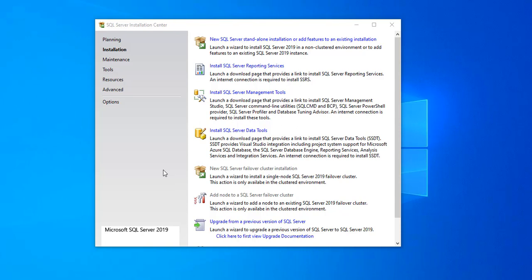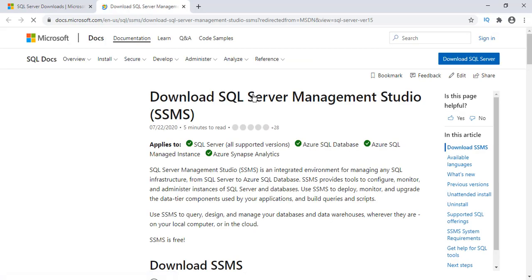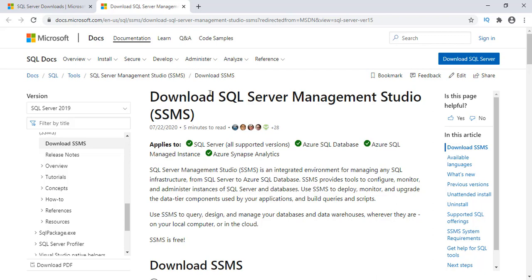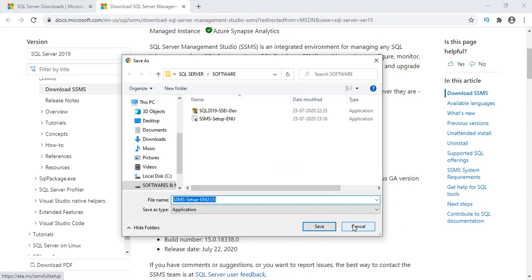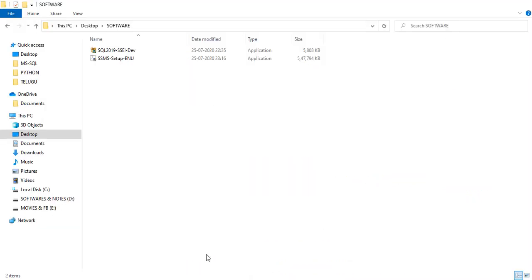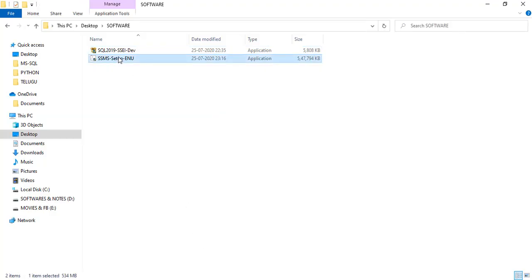Once SQL Server 2019 is complete, we need to install SQL Server Management Studio, because SQL Server is the database engine and we write queries inside SQL Server Management Studio. Select the third option: 'Install SQL Server Management Tools.' It will connect to the Microsoft website. Click 'Download SQL Server Management Studio (SSMS),' scroll down, click the download link, save the setup file, and the SSMS software will be downloaded.